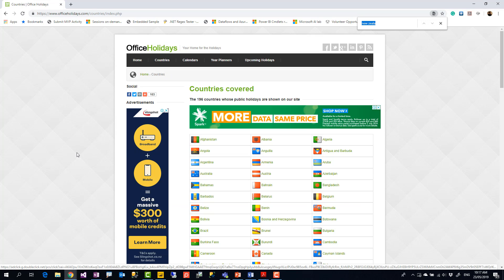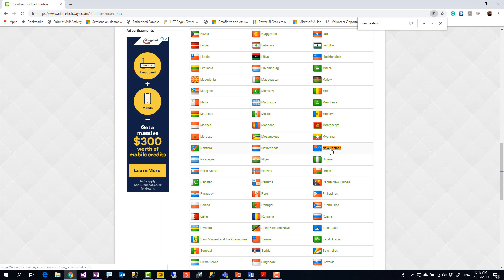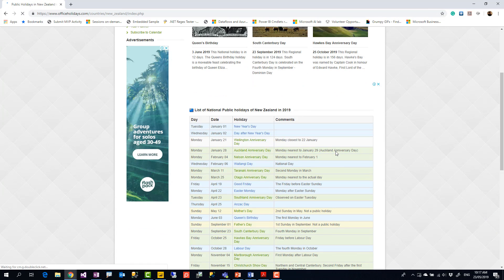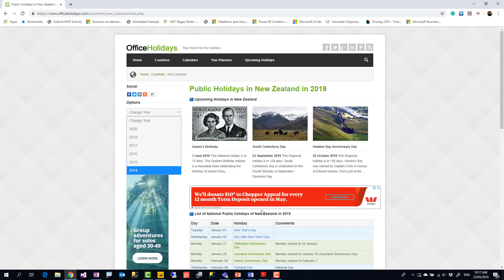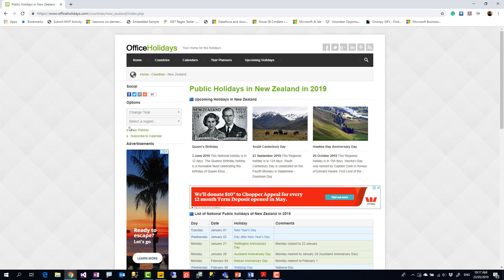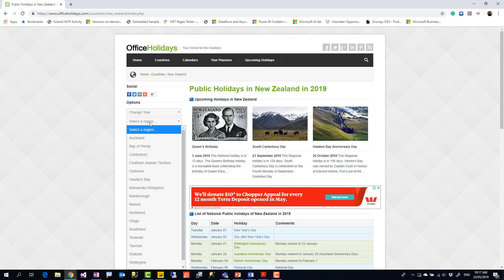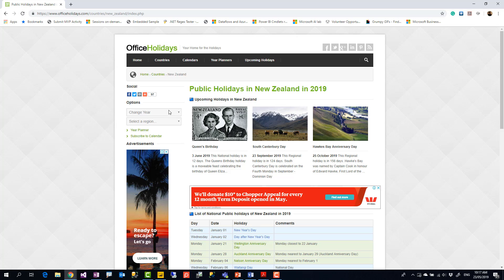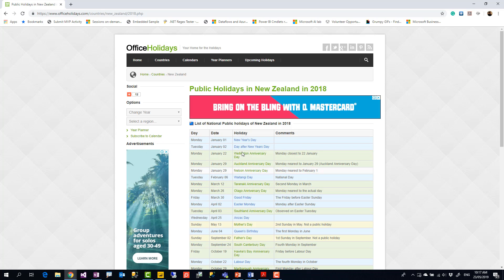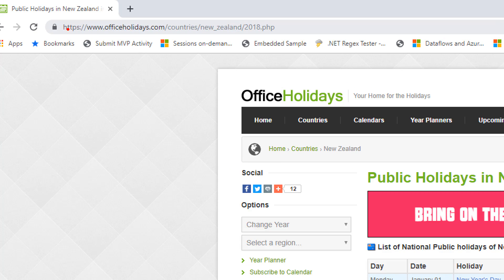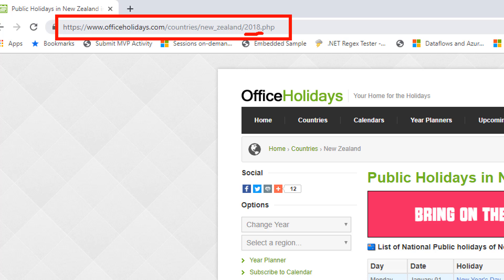I'm doing this for New Zealand to find public holidays there, but you can do it for the United States or any other country. When I select the country, I see its public holidays and I can switch between years — for example, 2019 or 2018. As you can see in the URL, the year is part of it.